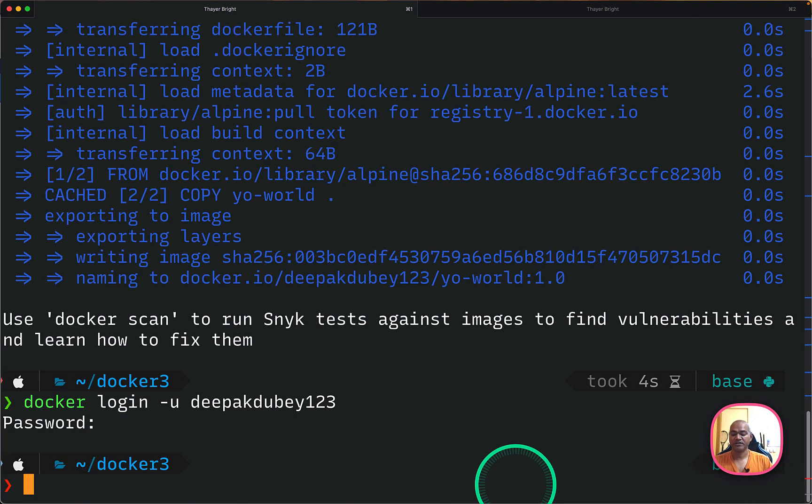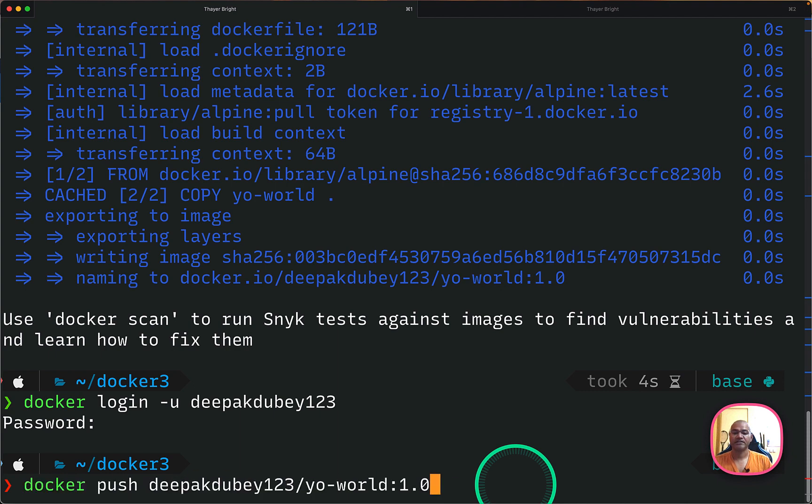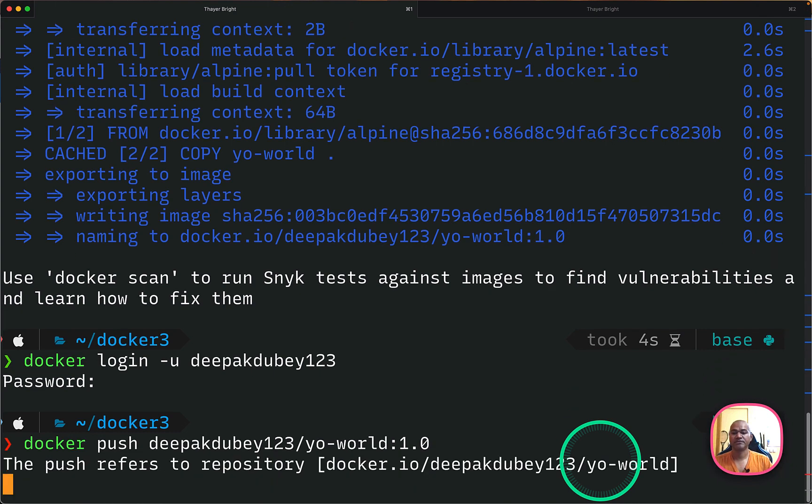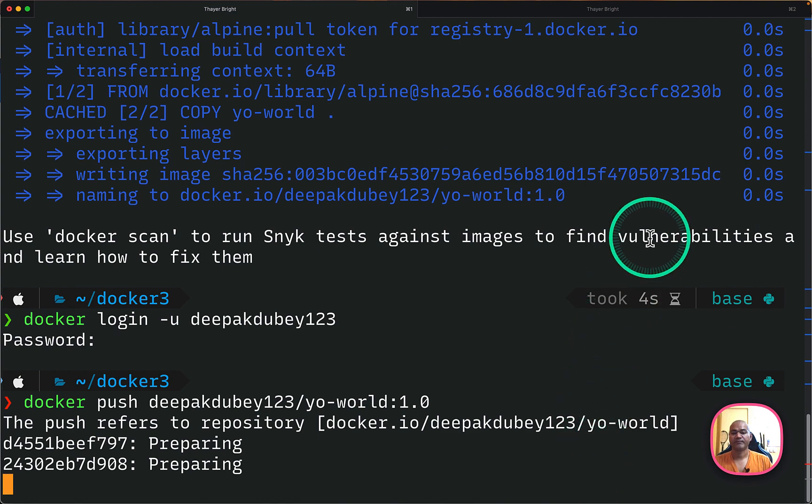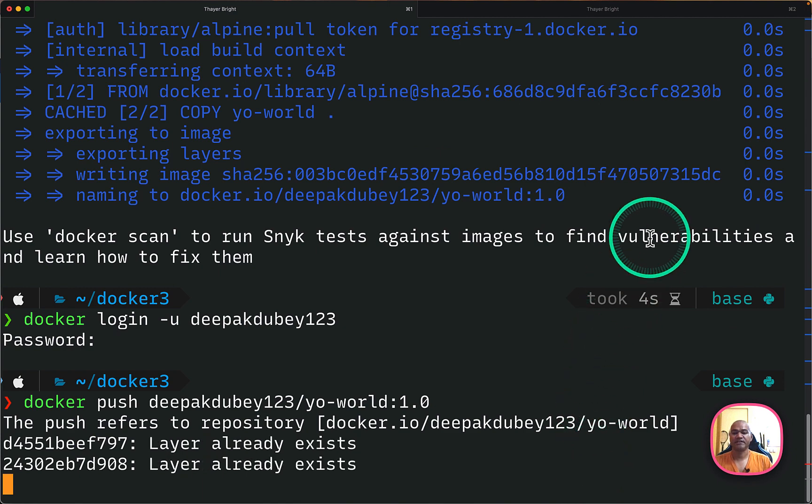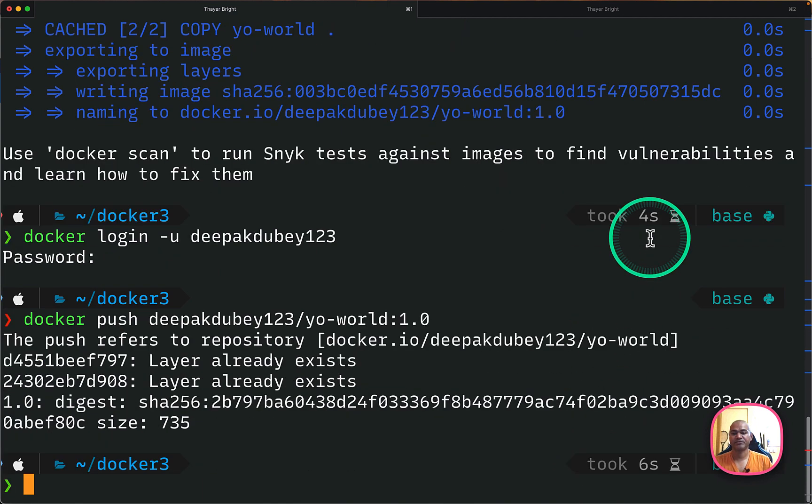So after I log in successfully, I can do a docker push. So docker push will push the image which you have just created to the Docker Hub repo. And so it's actually doing the processing to push that particular image.